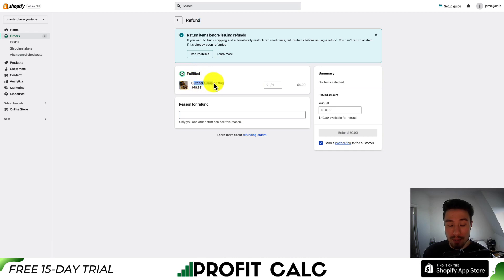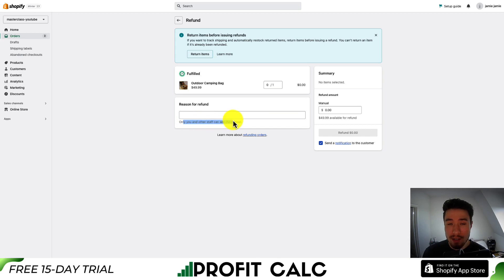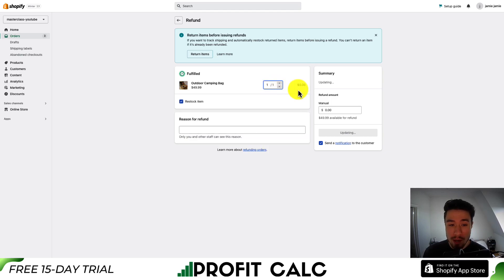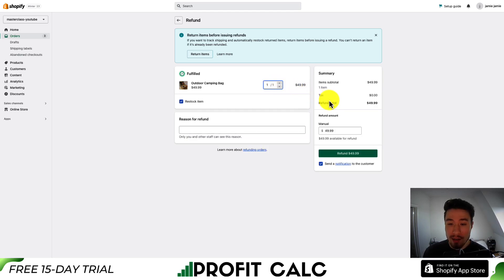You can see the items in the order and there's a field for the reason for the refund. This is only for you and other staff — the customer is not going to see this reason. There are multiple ways in which you can issue a refund.